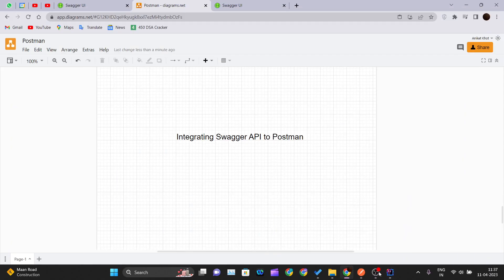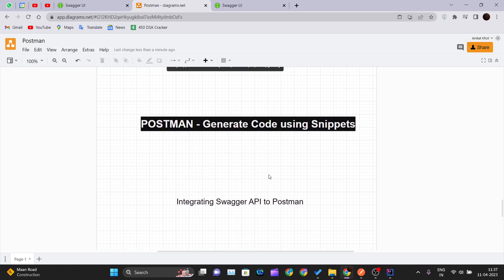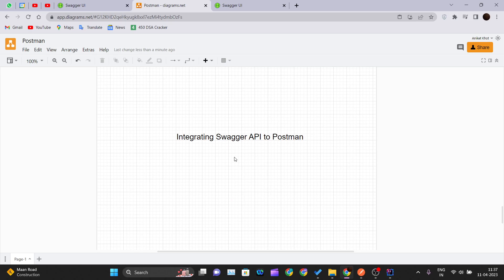Hello and welcome back to the new video of the Postman tutorial series. In our previous video we saw how we can generate code for various programming languages for requests we made in Postman. For this video we will be seeing how we can integrate the Swagger API into Postman and use it easily and seamlessly within just a few clicks.